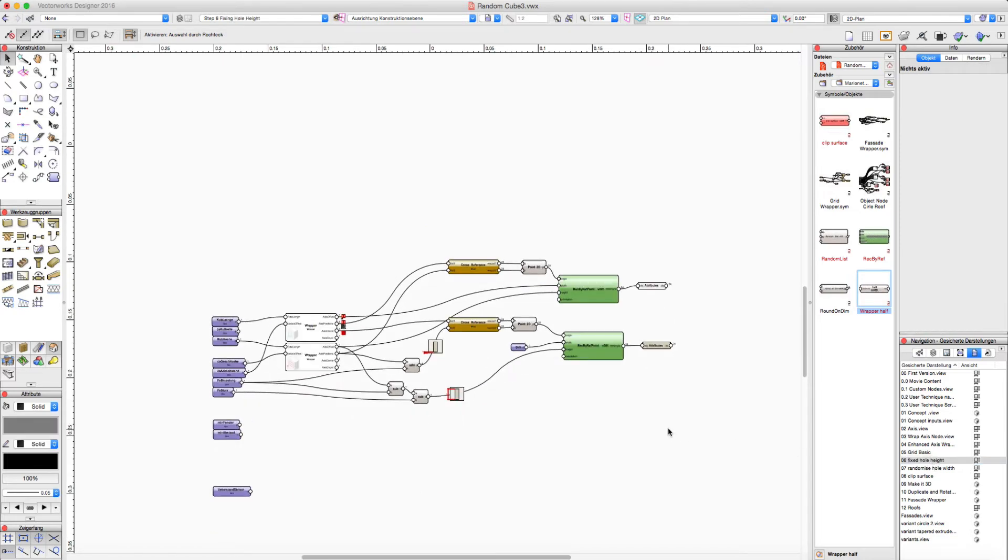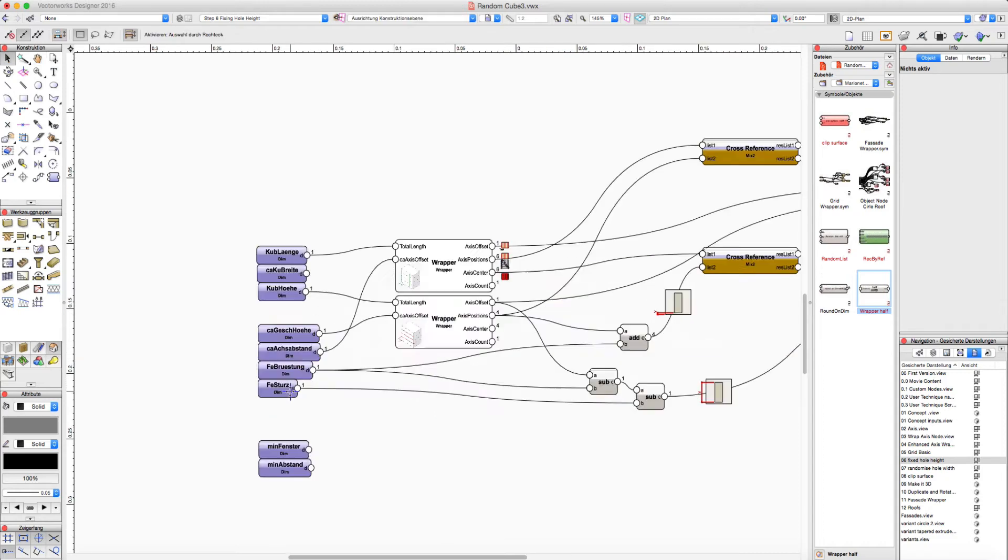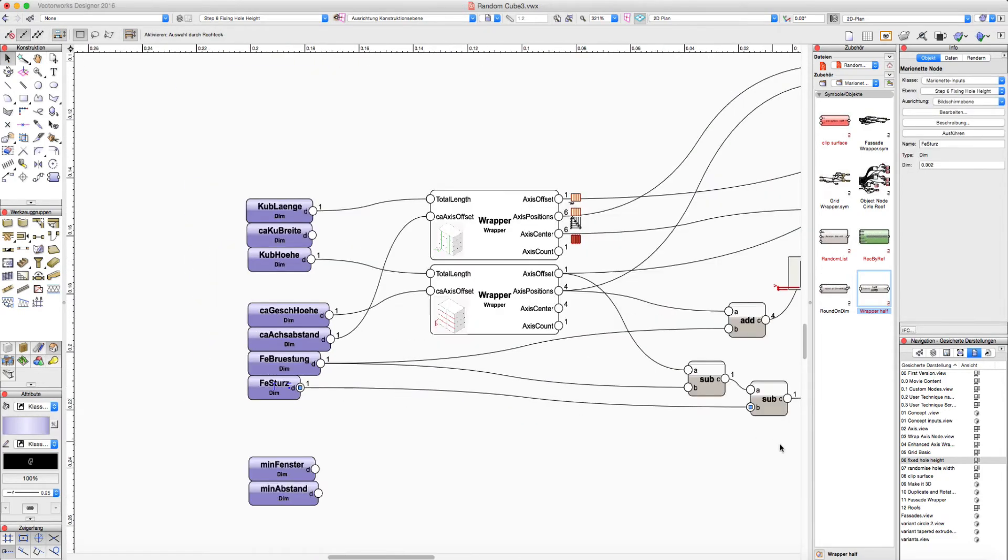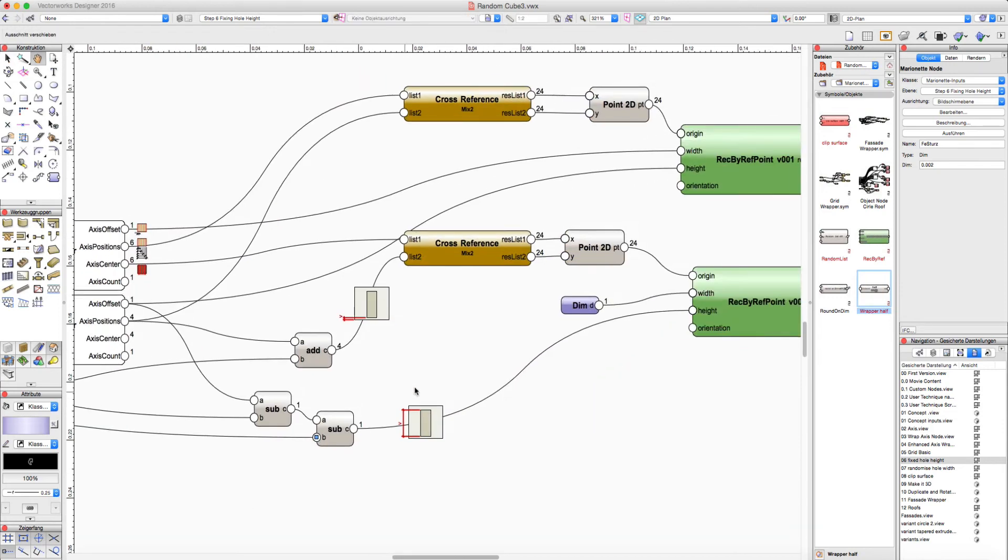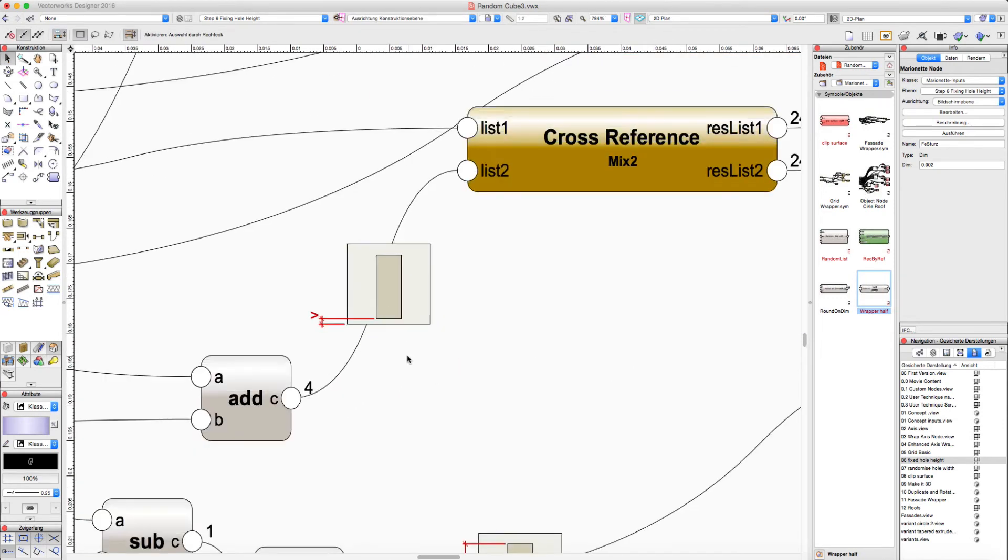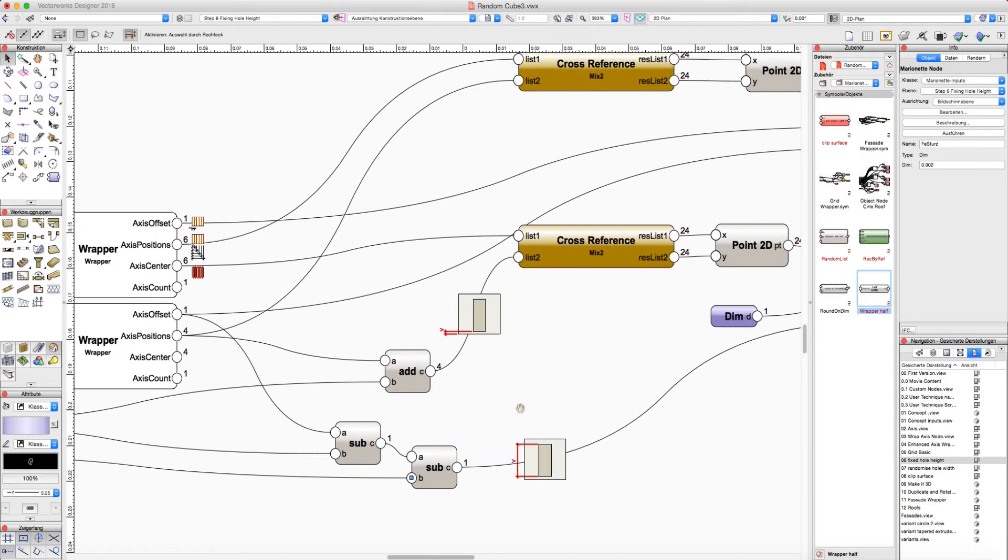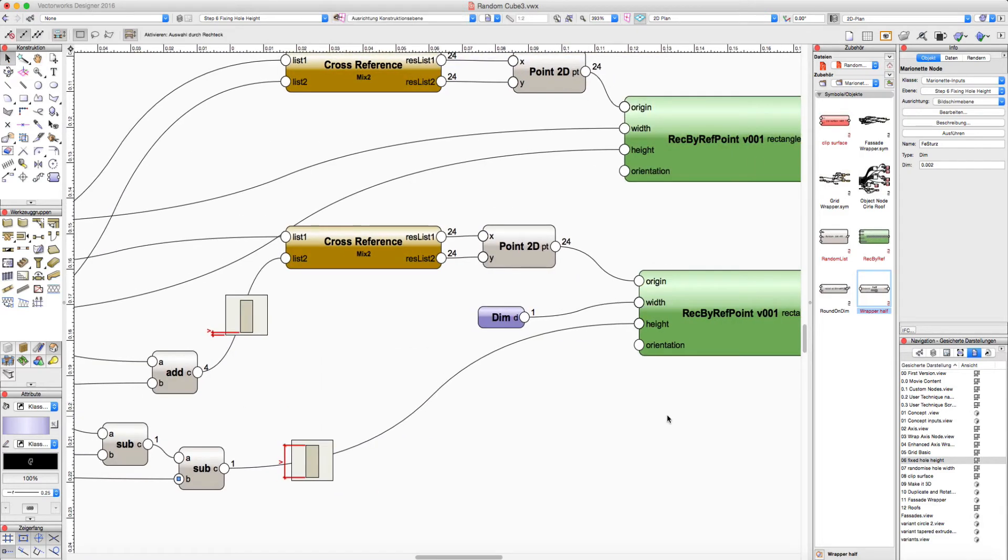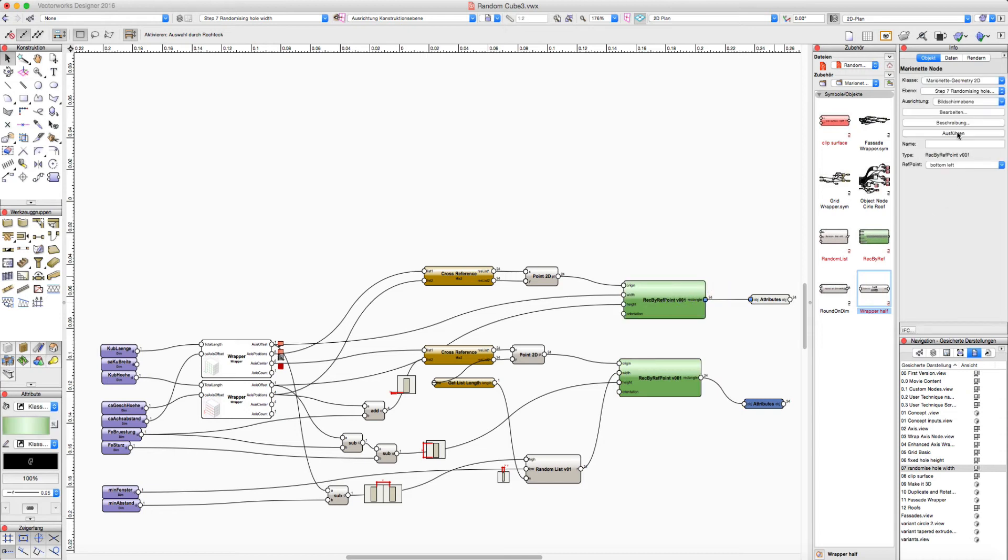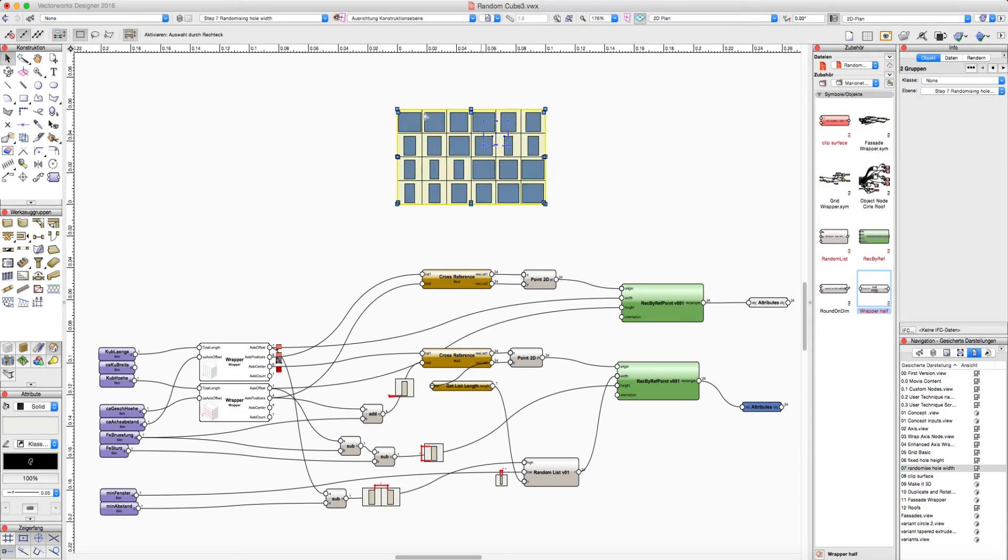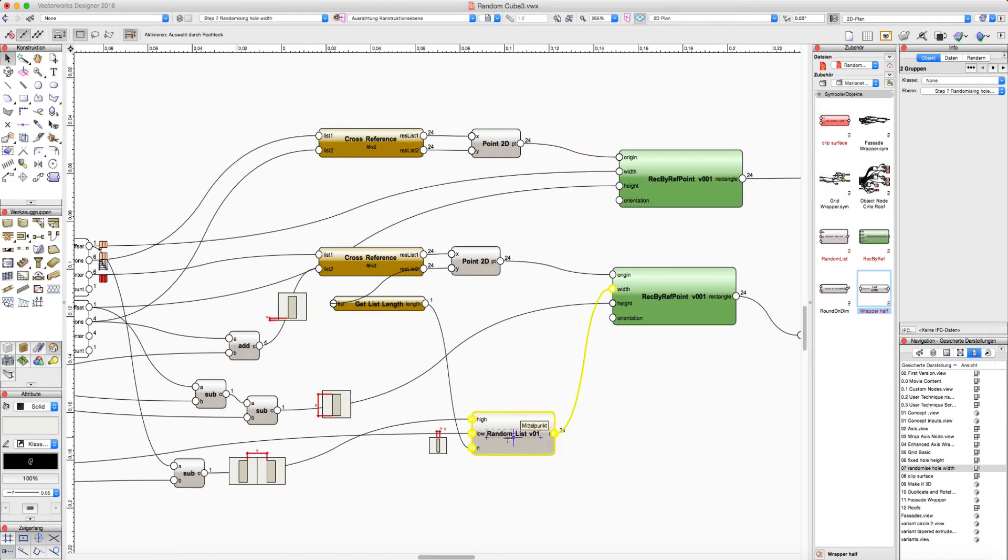The next step is to fix the height of the hole by an input value. That's just the breast and the sill at the height of the window will be fixed by a value. And after that we randomize our window width with this random node.